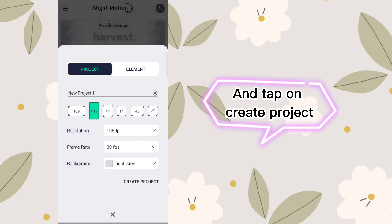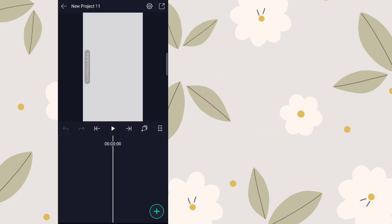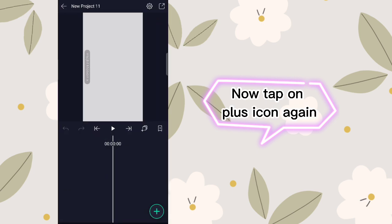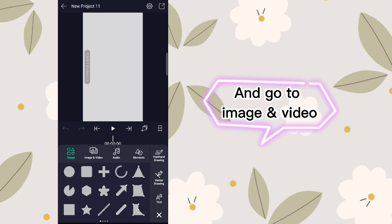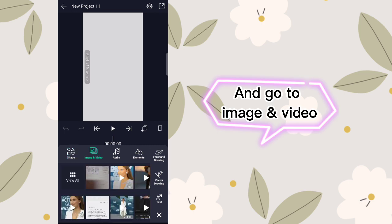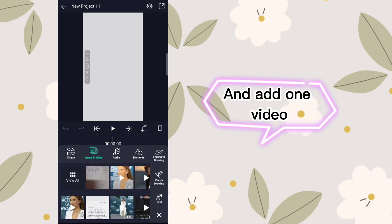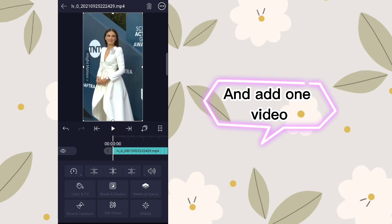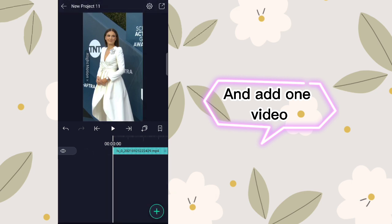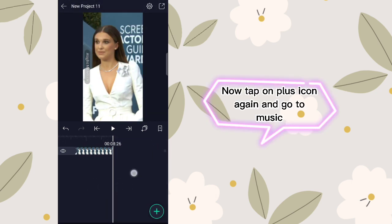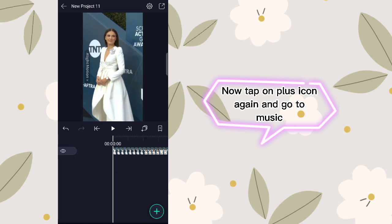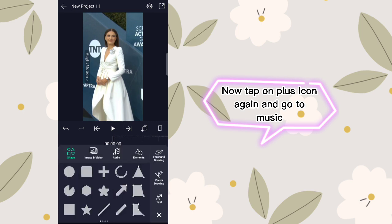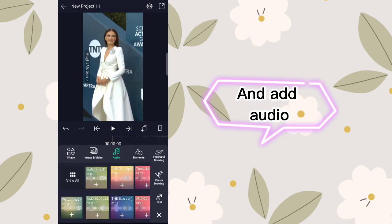Tap on create project. Now tap on the plus icon again, go to image and video, and add one video. Then tap on the plus icon again, go to music, and add audio.